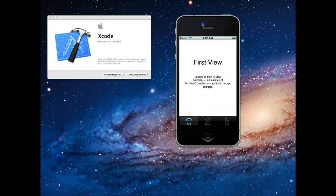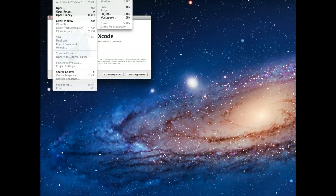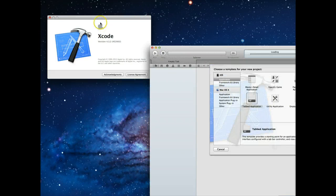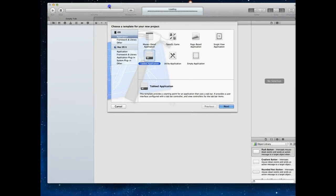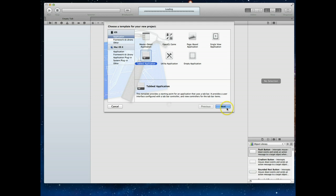To get started, let me move the simulator off screen and start up a new project in Xcode. We'll go File, New Project. Once we've got this new project screen open, you'll notice I'm under iOS and then Application, and I've got a bunch of different templates to choose from. Tabbed Application is the one we want, so we're going to select that and hit Next.